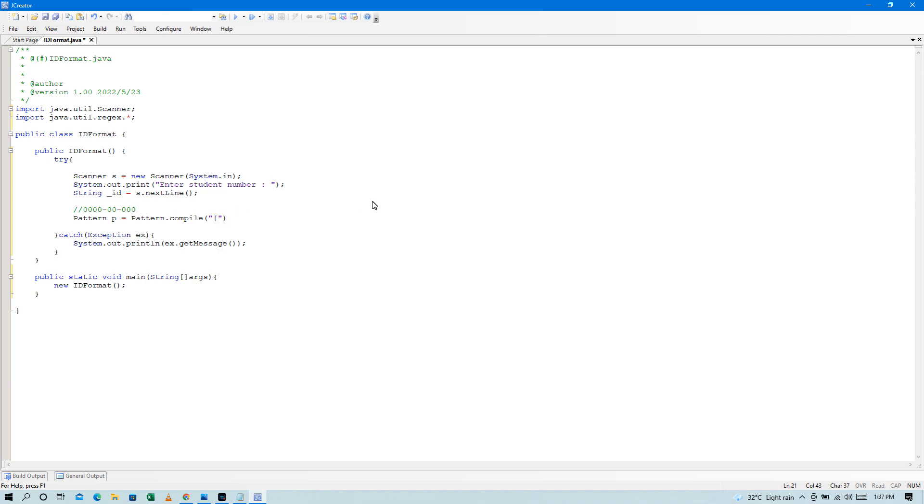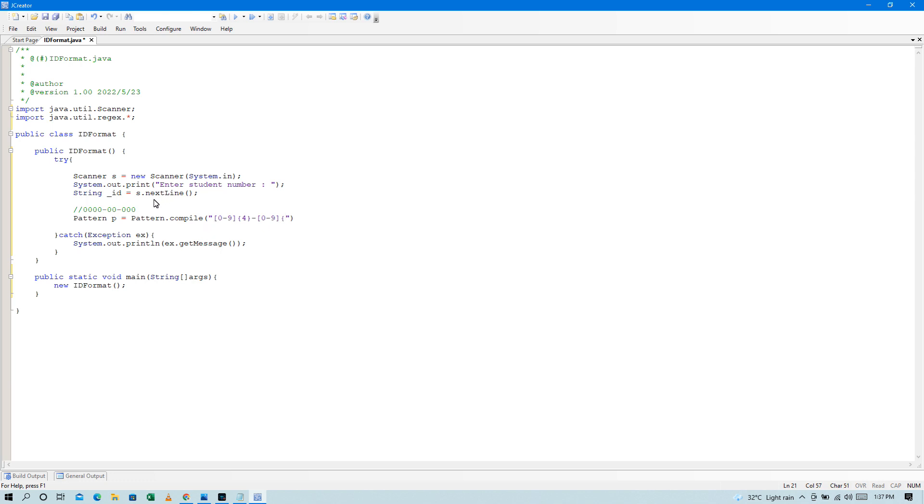So, pag number, so i-range natin sya from 0 to 9. 0 to 9. Tapos, so 4 na digit, lagyan natin siya ng 4. Yung digit niya dito 4. Tapos, next natin is meron tayong dash, lagyan tayo ng dash. Tapos, meron tayong another digit. So, 0 to 9 pa rin. Tapos, ilan yung digit niya? Dalawa, lagyan tayo dito ng dalawa. And then, followed by the dash again. Tapos, digit 0 to 9. And then yung digit niya is tatlo. Okay, so meron tayong format, nagawa tayong format.